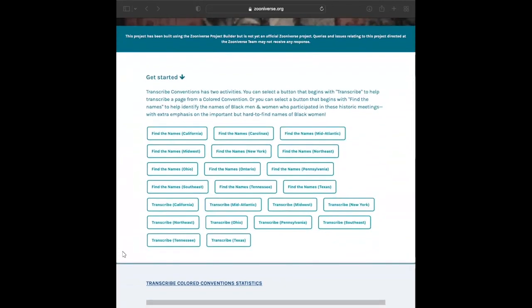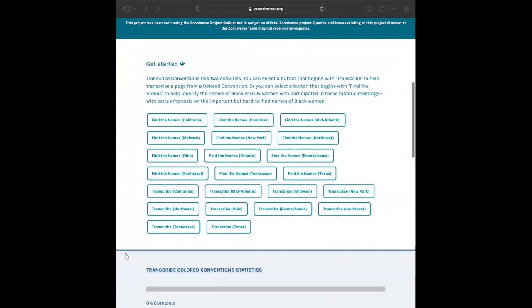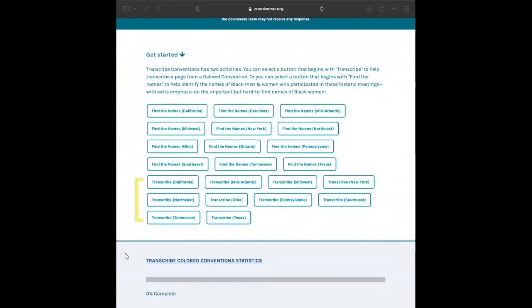Transcribing, or recording the text of documents word for word, allows us to make the Colored Conventions documents more searchable by computers and search engines, and thus more accessible to scholars, students, and community members interested in researching Black history. Our goal is to make it easier for everyone to find and engage with these documents.